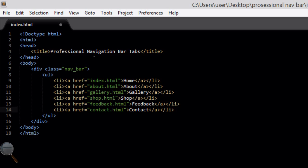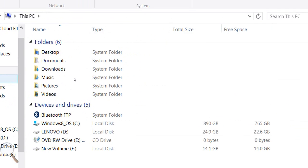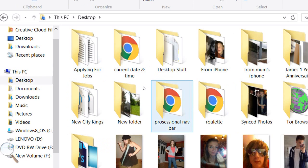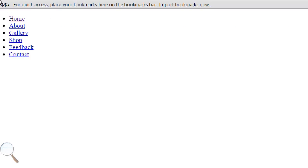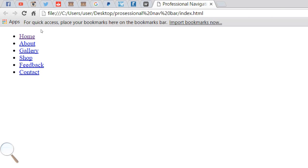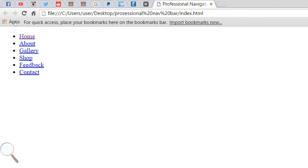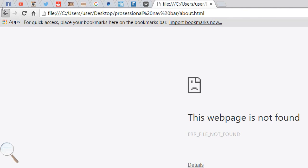That's all we need to do for the HTML side of things for now. So we can go to File and Save. I've already created a folder named 'professional navigation bar' on my desktop where I've saved this file. Open up the file in your preferred browser and this is what it will look like at the moment — you've got a bullet point list of your six links.